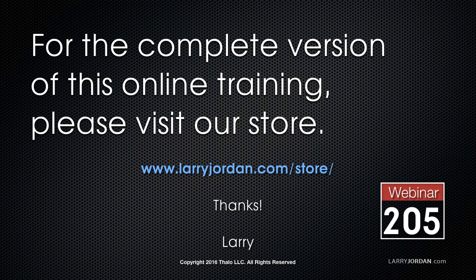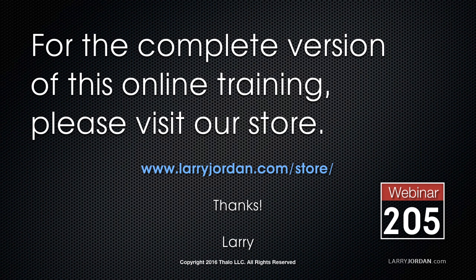This excerpt was the first portion of our look at Kino, a brand new piece of media asset management software from our recent power-up webinar, Exploring Third-Party Tools for Final Cut Pro X. For the complete version of this training, please visit my store at LarryJordan.com slash store. And look for Webinar 205.